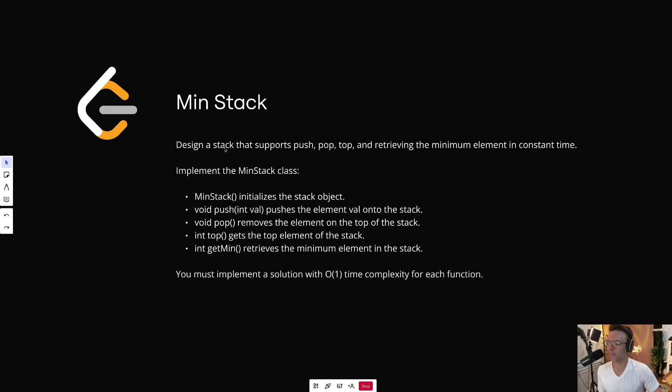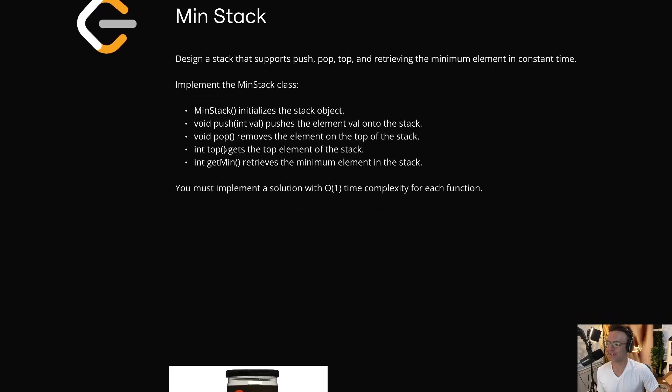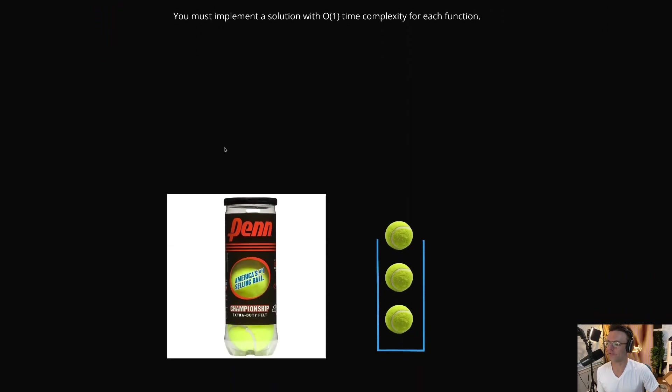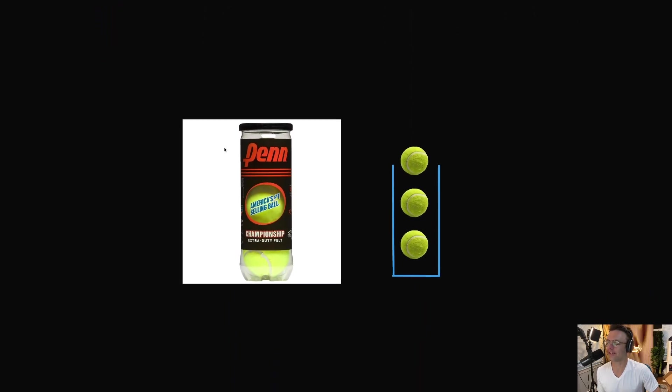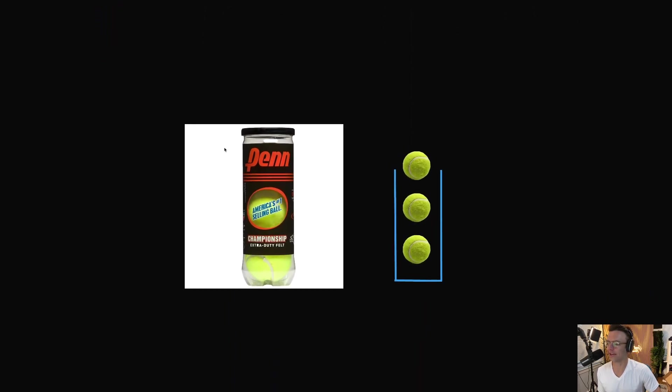But in order to understand a minstack, we have to understand how a regular stack works.